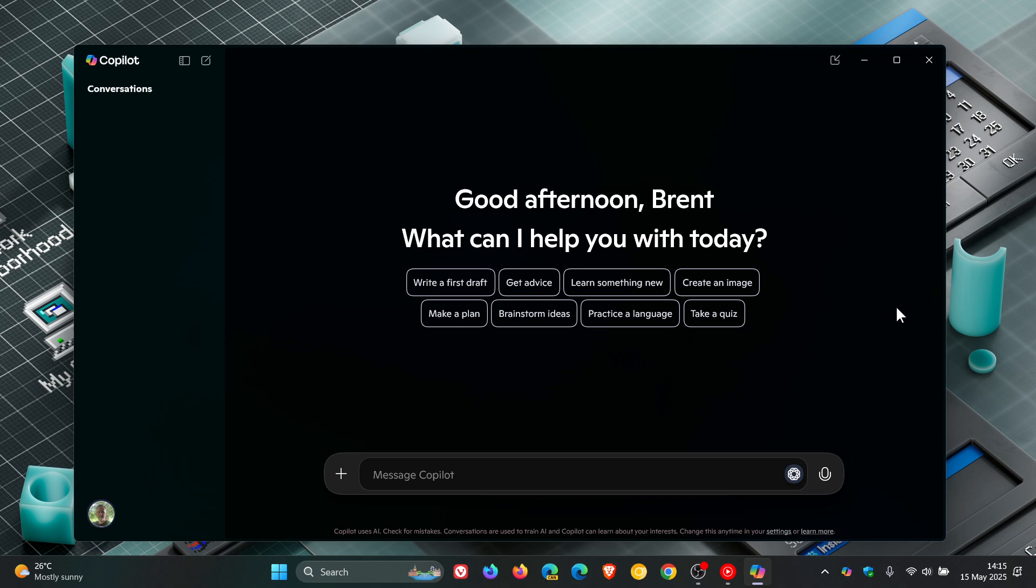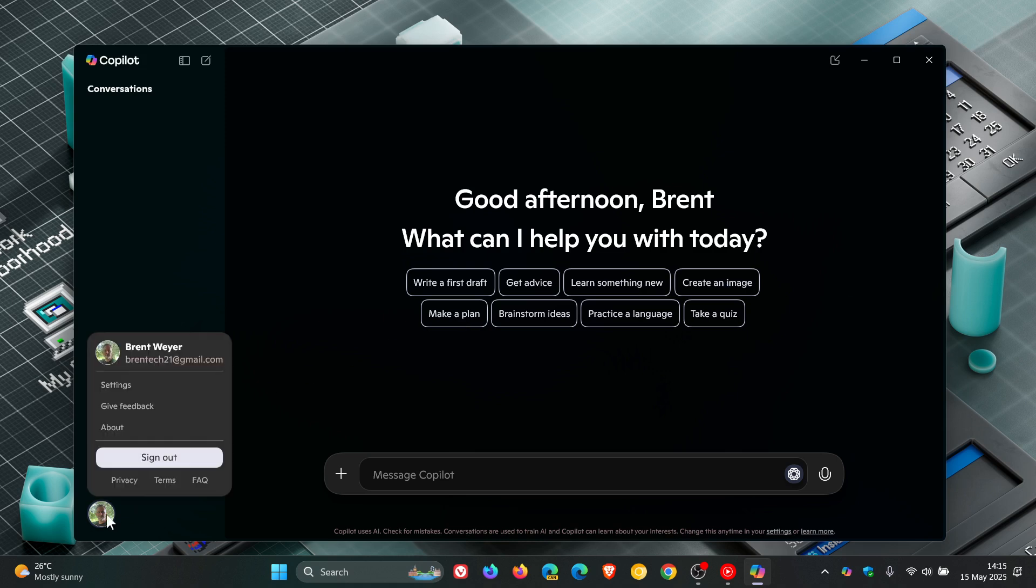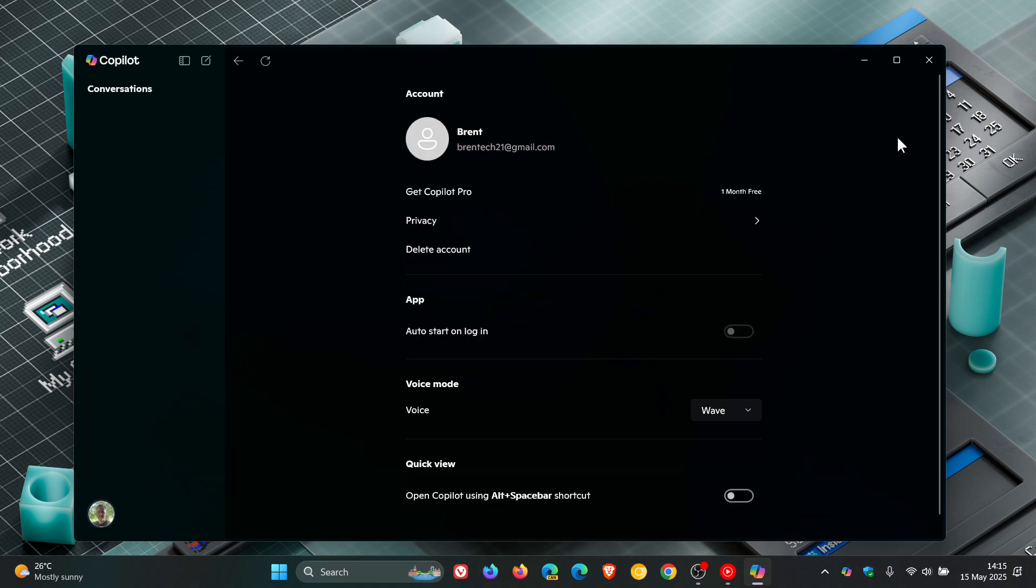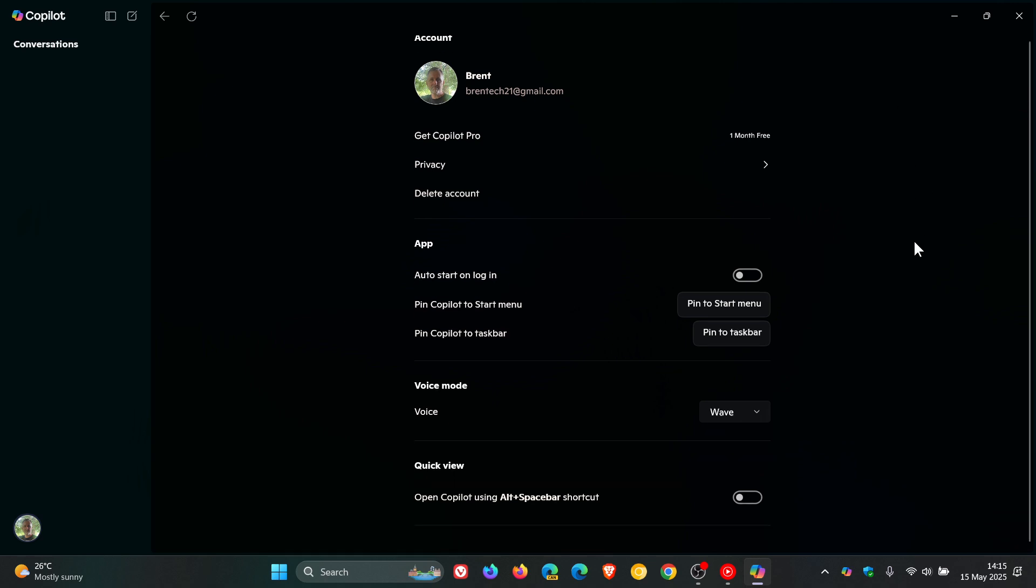So how you would configure this and how this will all work, basically, is when it does roll out to stable, what you would do is you would open up Copilot, head to your profile, the avatar at the bottom left, click on settings, and then once it arrives in stable you'll scroll down to voice mode. And here you'll see a new toggle: listen for Hey Copilot to start a conversation, on or off, and it'll be off by default.